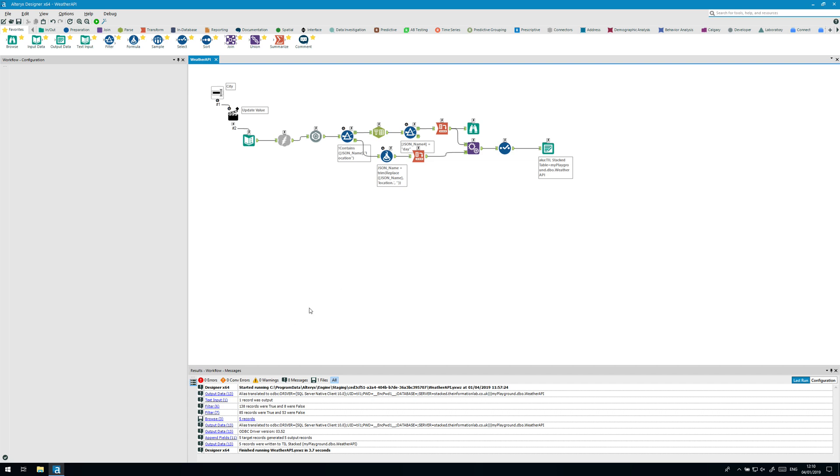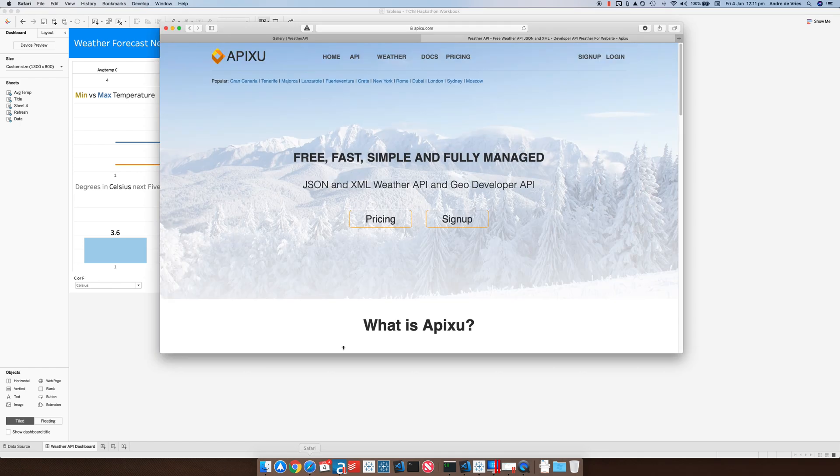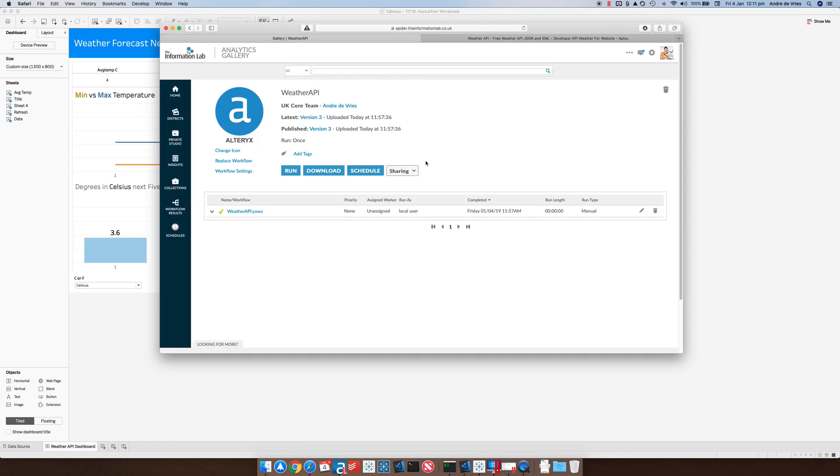The next thing you need is an Alteryx server because this extension and this Tableau extension is using the Alteryx gallery API in order to run the workflows and the analytic apps.